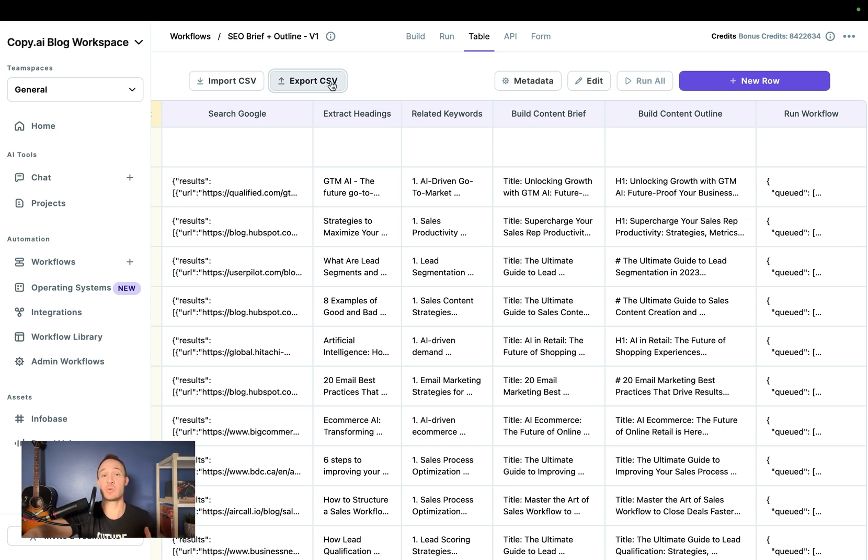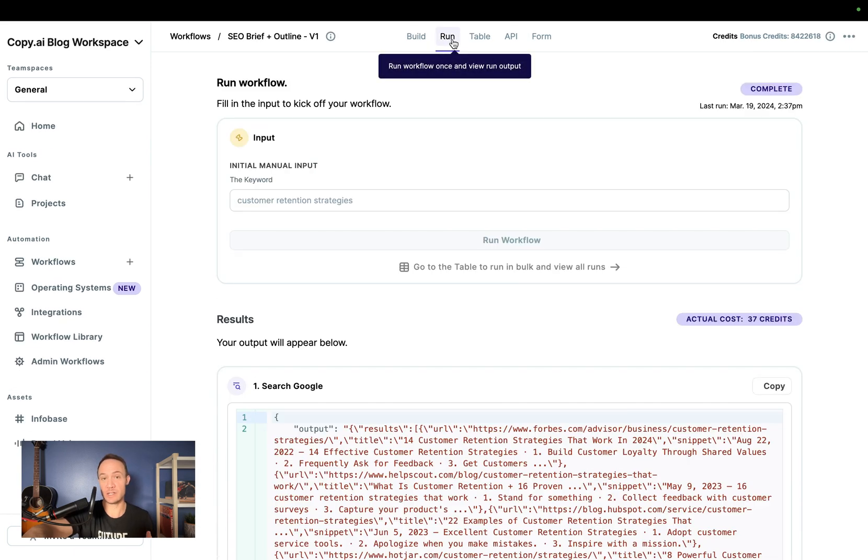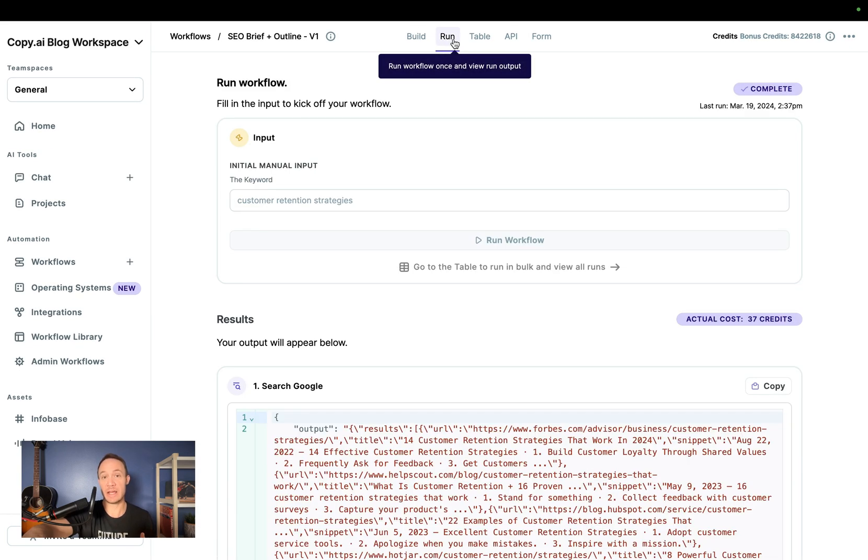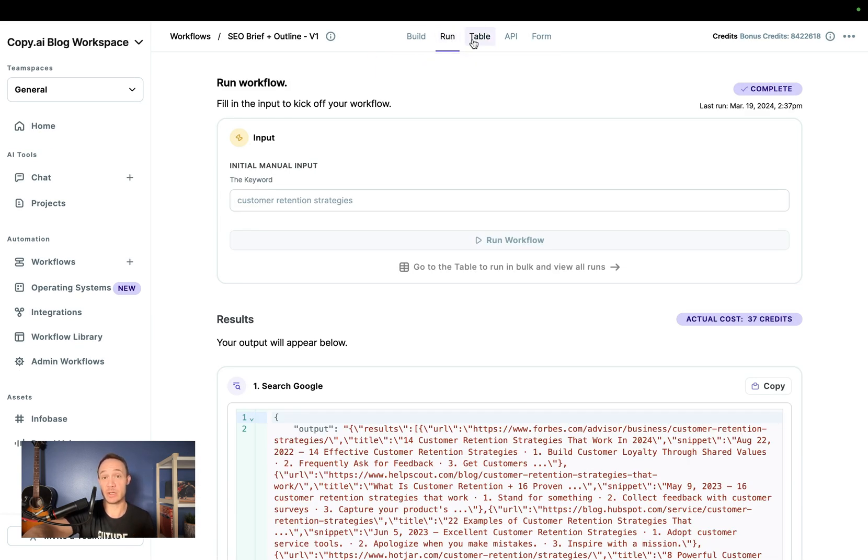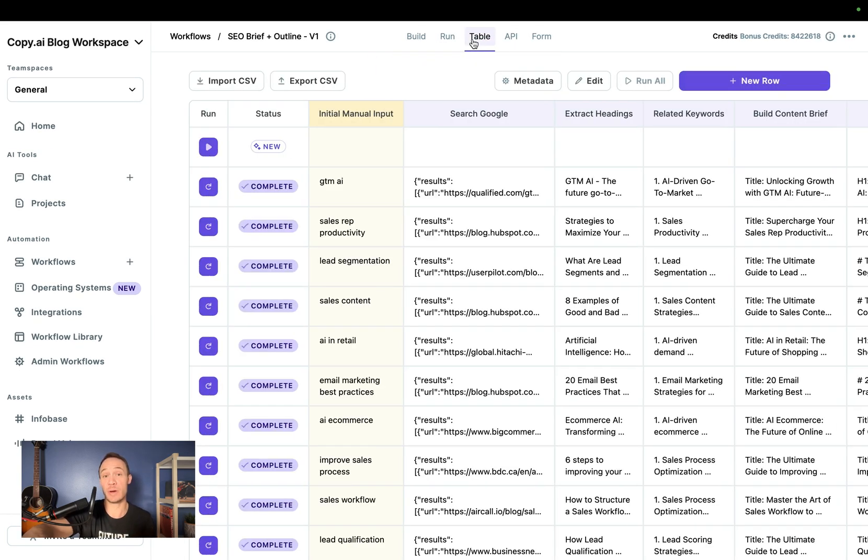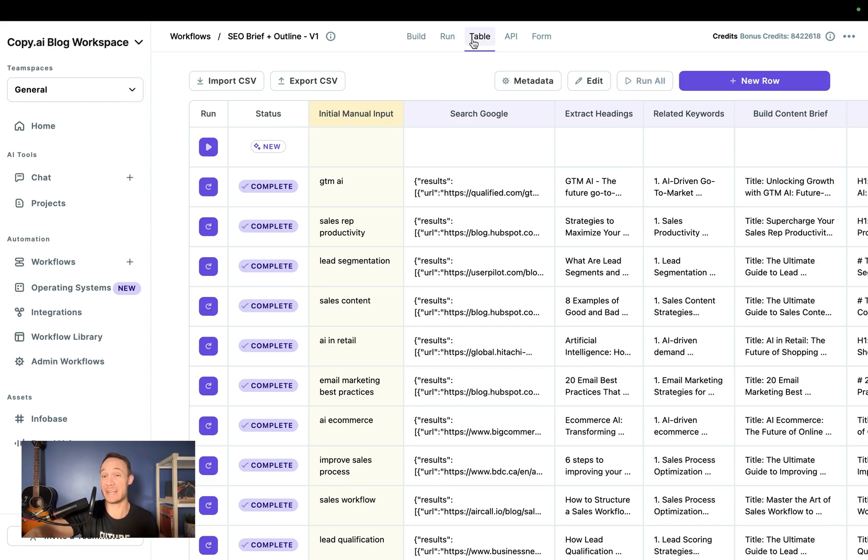For now, this is where you can run a single workflow and then head over to the table view and you can run your workflow at scale and in bulk.